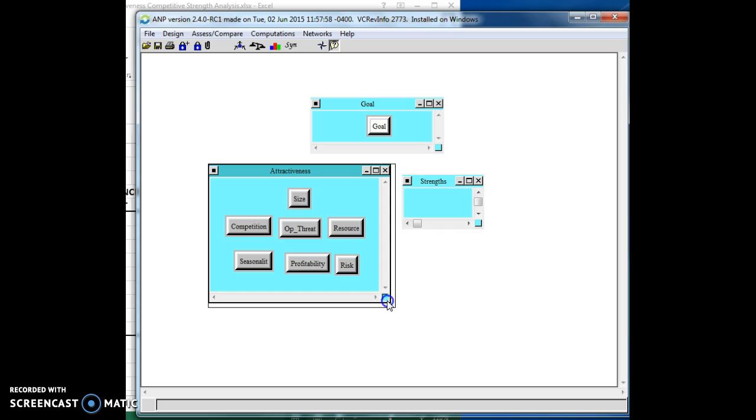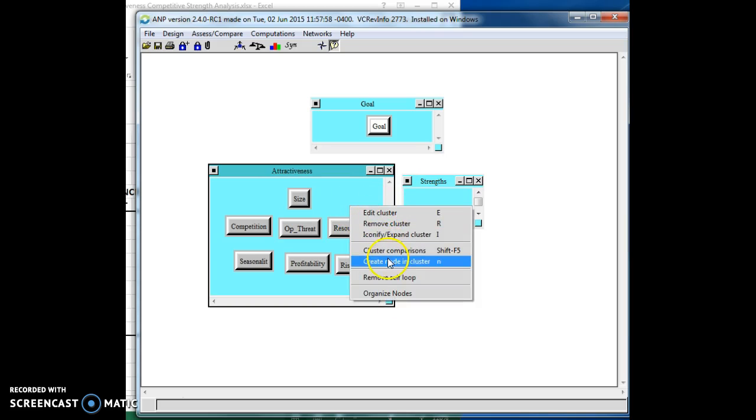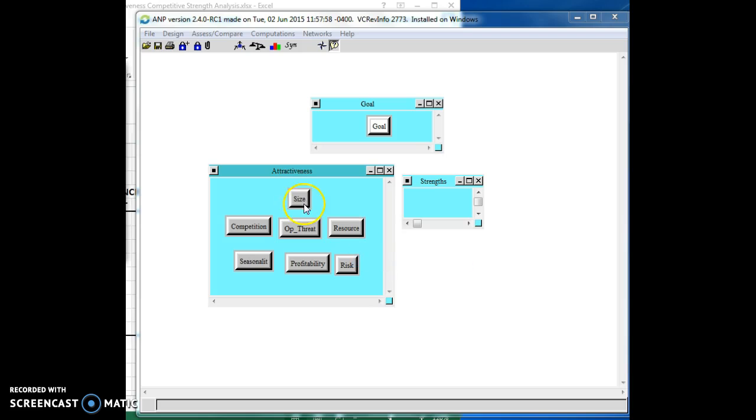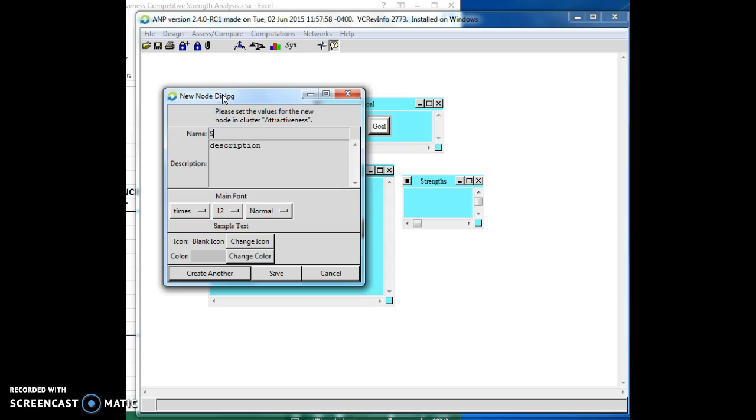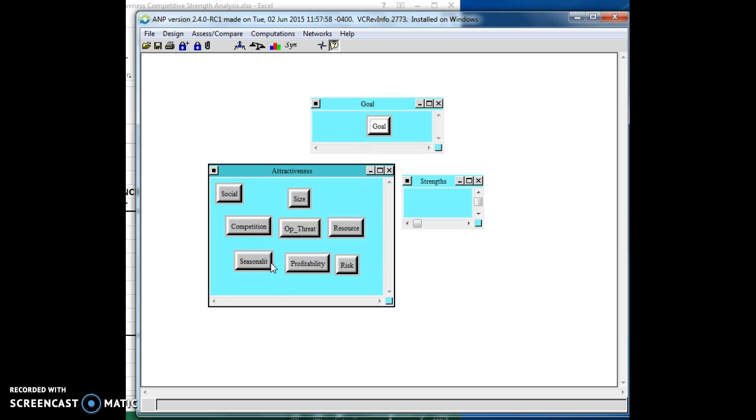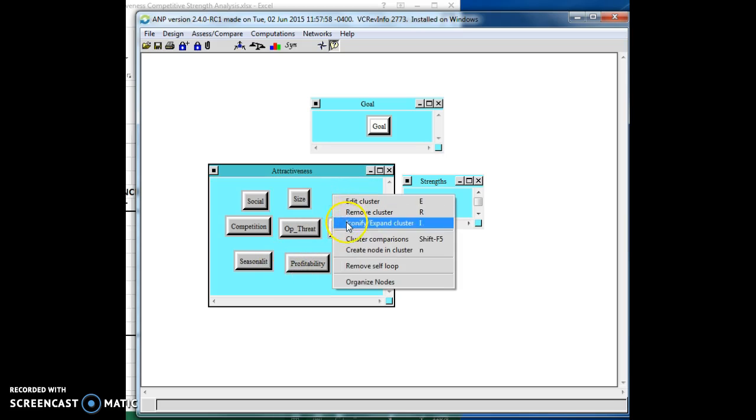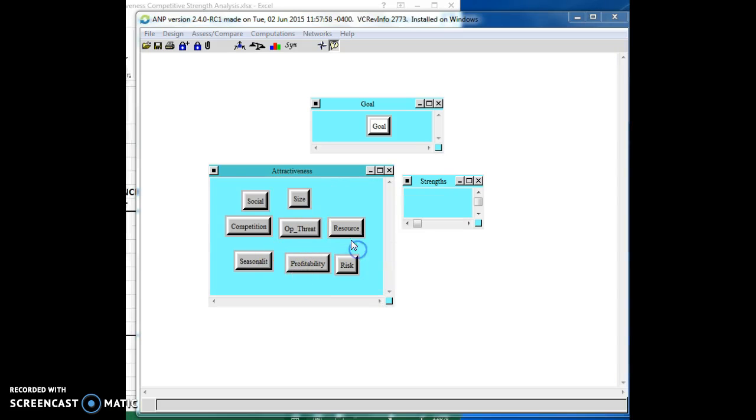Oh, let's just add one more that I think might be relevant here. So here I'm going to add a social, let's just call it social. And what I mean here is the societal, political, regulatory, and environmental factors. Okay, so we've got roughly eight different elements in ours.